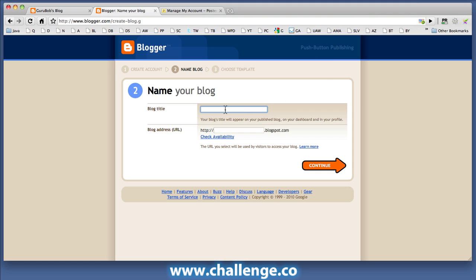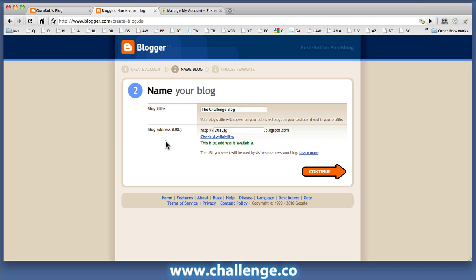Then it's going to ask me to name the blog. I'm going to call this the Challenge blog. Okay. So I had to go through a few tries here to get an address that was available and rather like WordPress, most of my preferred options weren't available so I ended up using the same prefix that I ended up using at WordPress 2010 TC before I could find an address that was available.